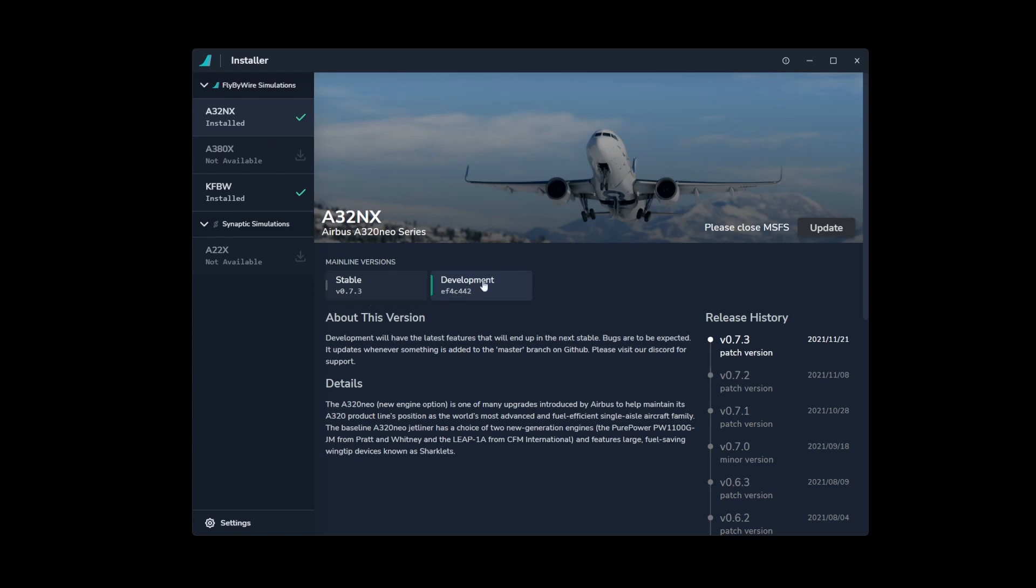So if you're currently running the stable version, then make sure that you switch to the development version. If you didn't do that and you switch to the development version, you need to make sure that you close Flight Simulator and then hit the update button, because the installer prevents you from installing any update as long as Flight Simulator 2020 is running. So it's a cool fail-safe.